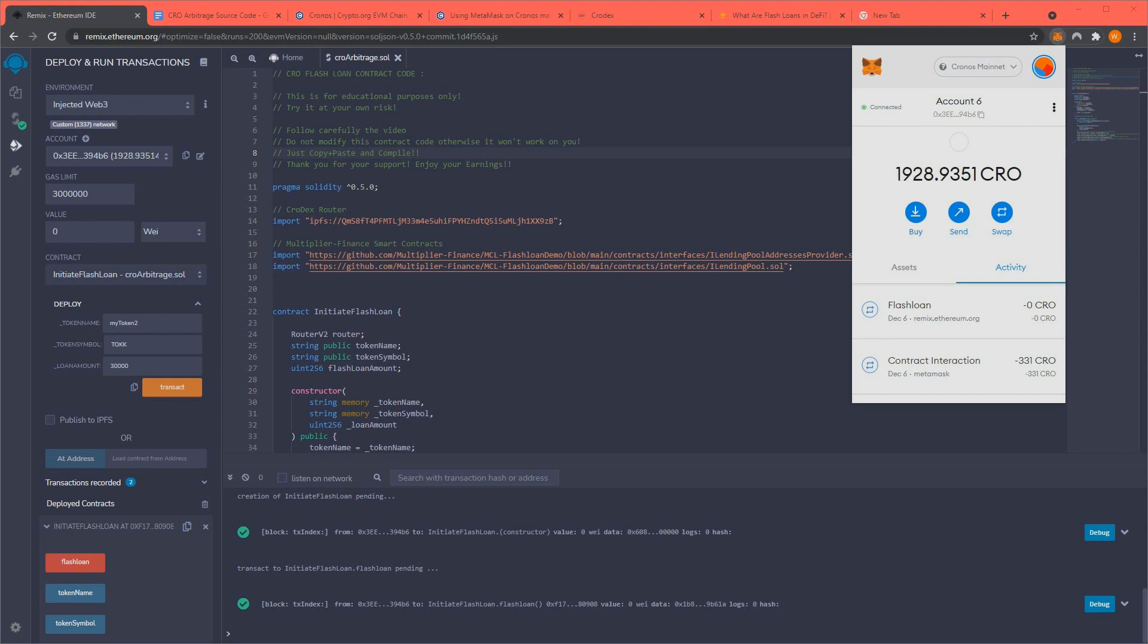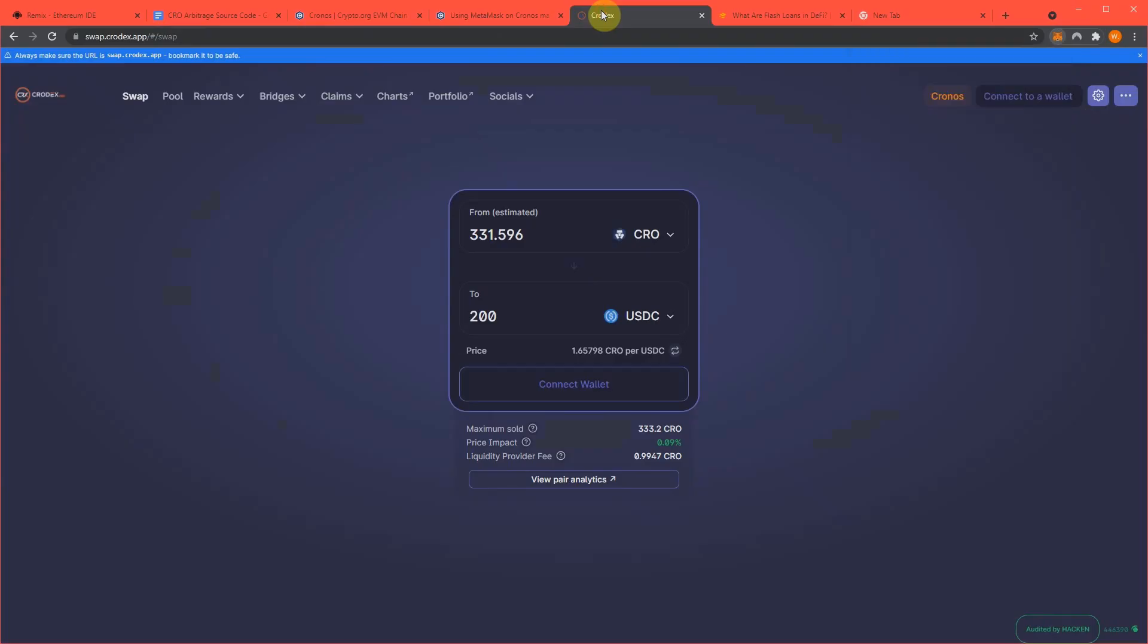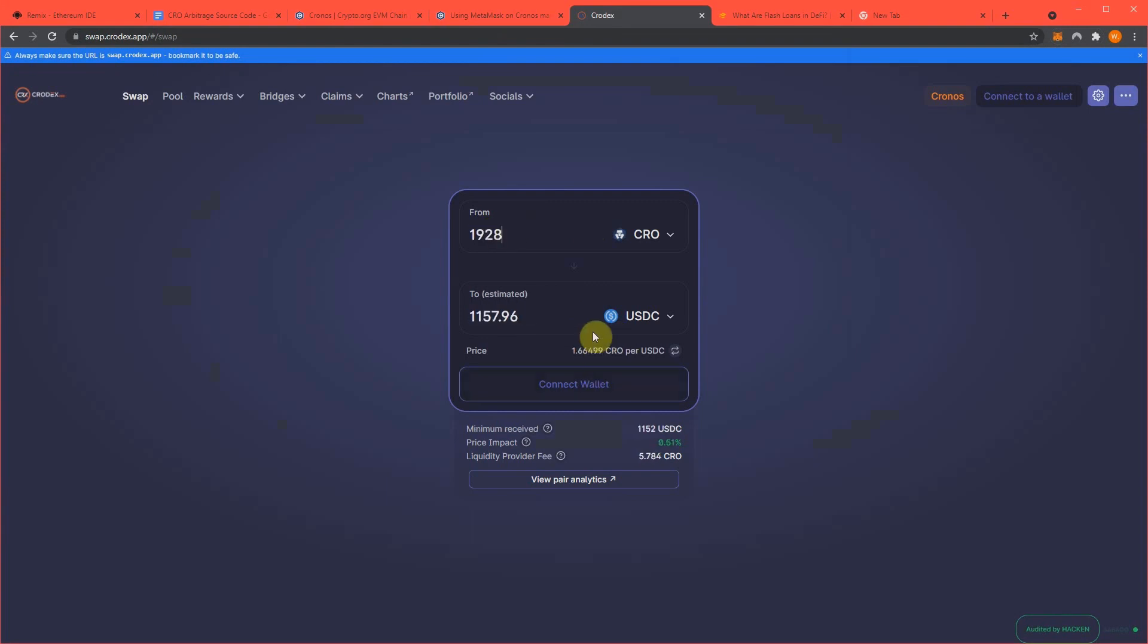Boom! Wow! 1,928 CRO guys is what we just went to. So we went from about 300-ish to, wow, so 1928. So we went, or let me do, 1928, $1,157 guys.